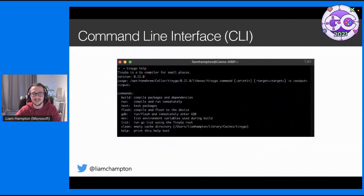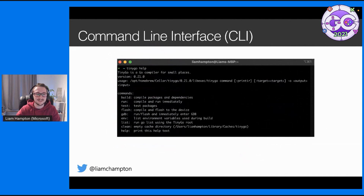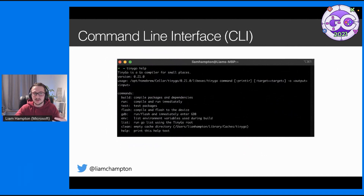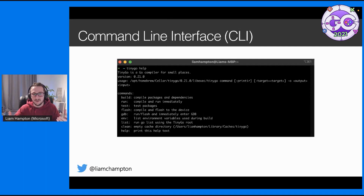Let's have a look at the CLI. It looks very similar to the Go CLI — very similar commands. So you have build, run, test, just with a few added extras like flash when you want to flash your board, GDB, and so on. It's pretty similar, same as Go.